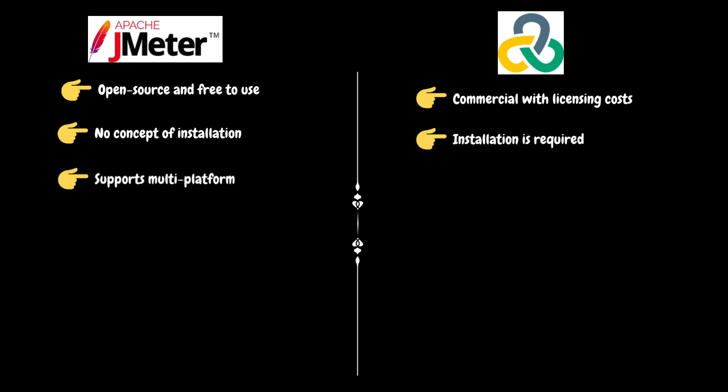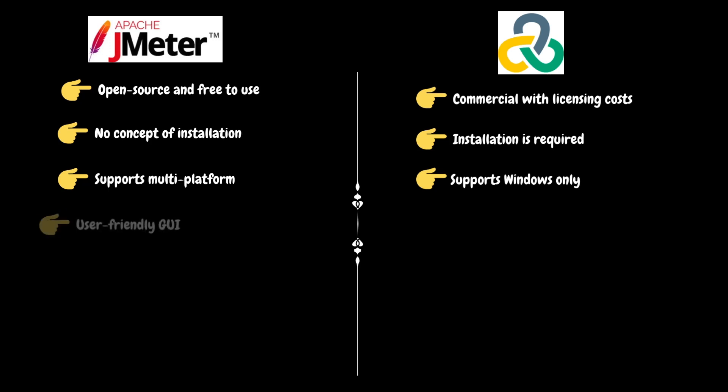JMeter supports multiple platforms like Windows, Linux, and Mac. LoadRunner supports only the Windows platform. However, the load generator component can be installed on Linux platform.